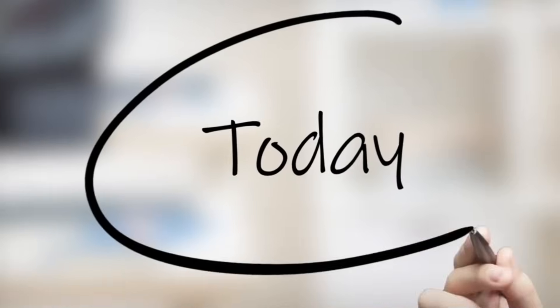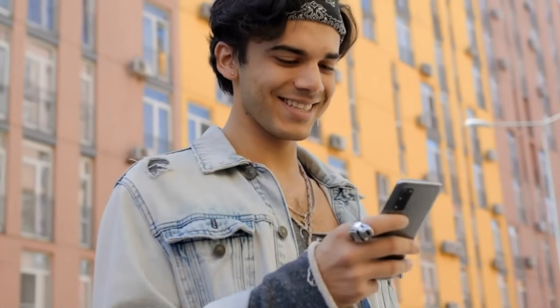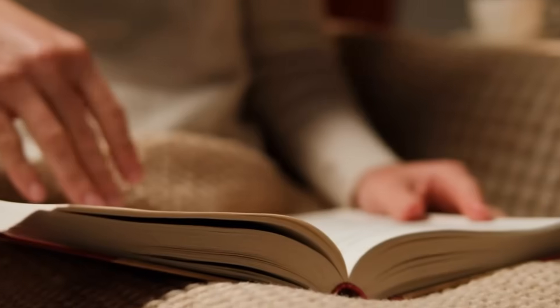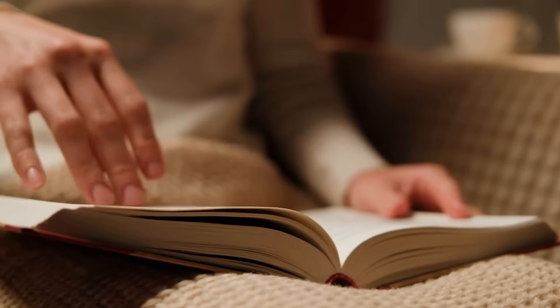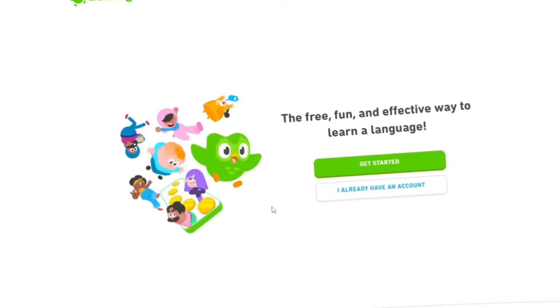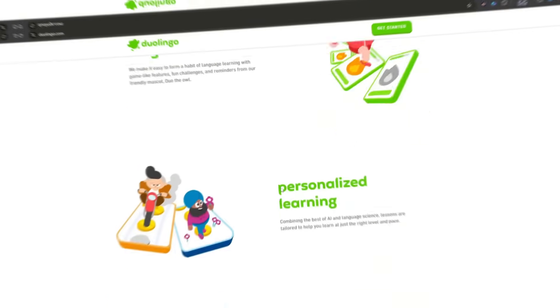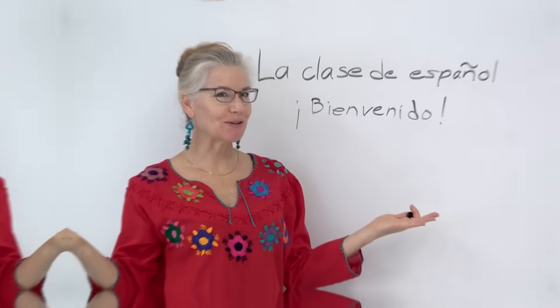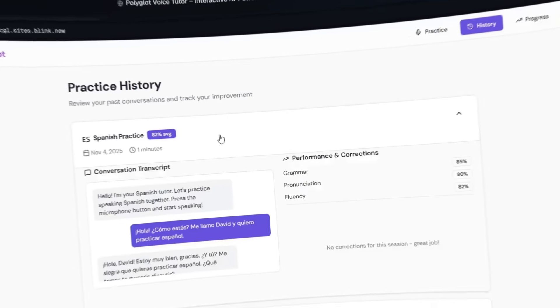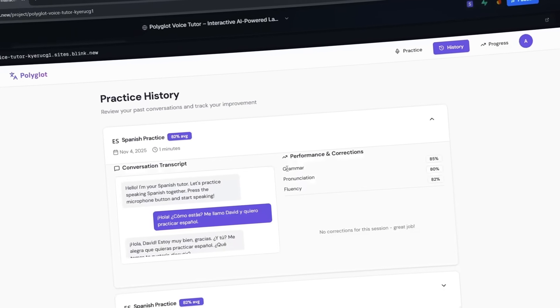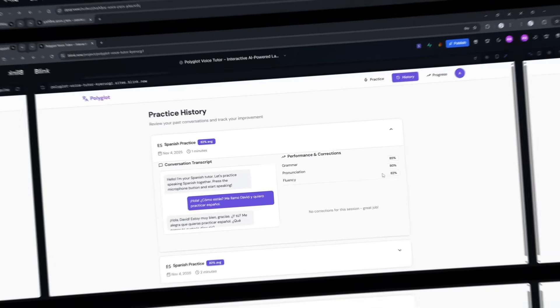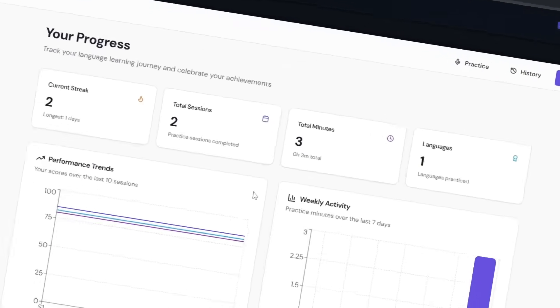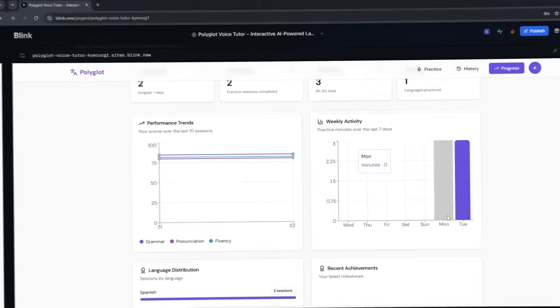So today, we're building something I've personally wanted for a while. I've been trying to learn Spanish, and honestly, apps like Duolingo are great for vocabulary. But they don't really let you have natural conversations. And hiring a tutor, that's expensive and hard to schedule. So I thought, what if I could just build my own AI-powered language tutor? One that I can talk to anytime, that gives me instant feedback, tracks my progress, and actually helps me get better at speaking.